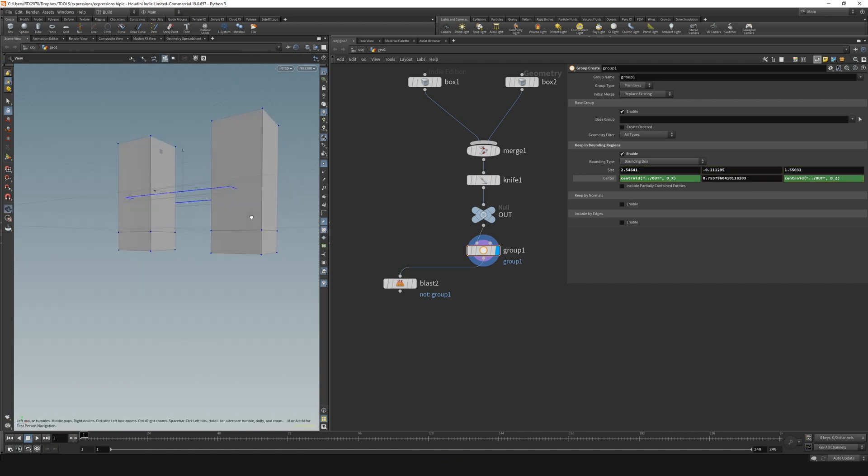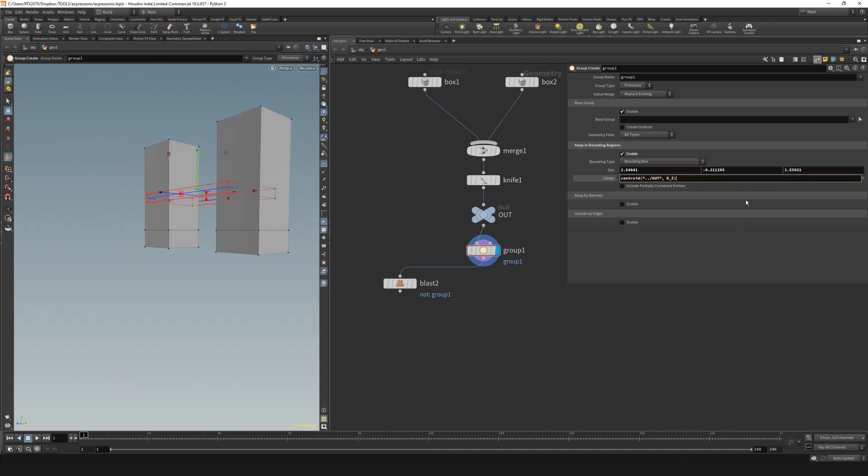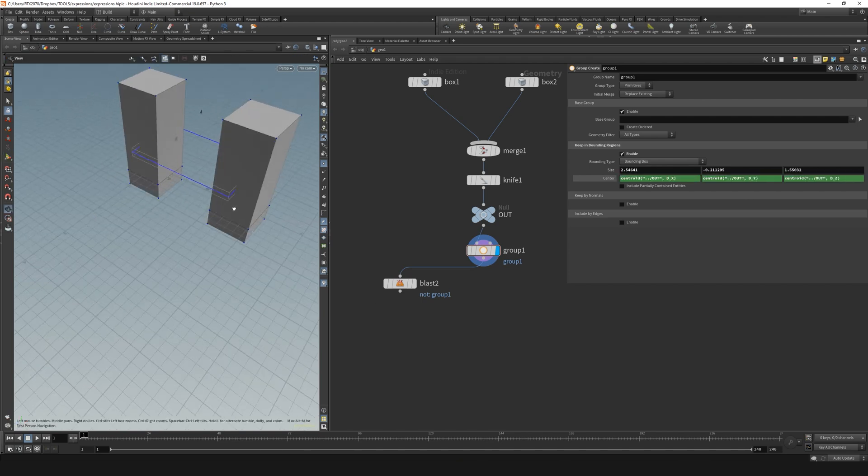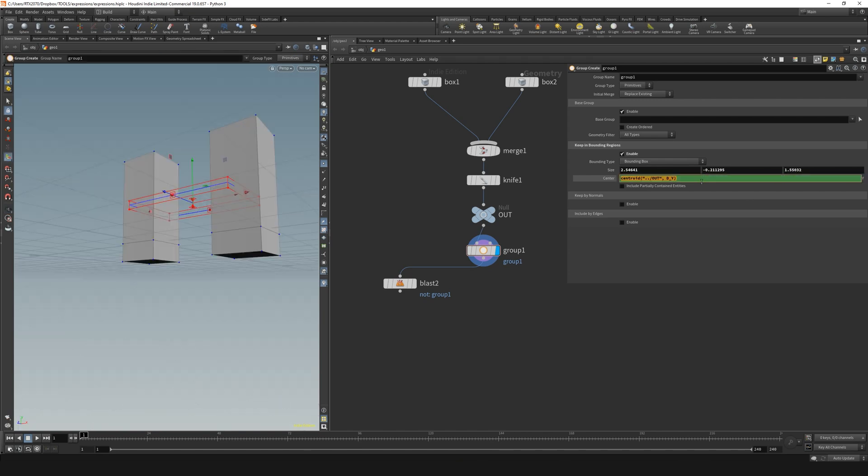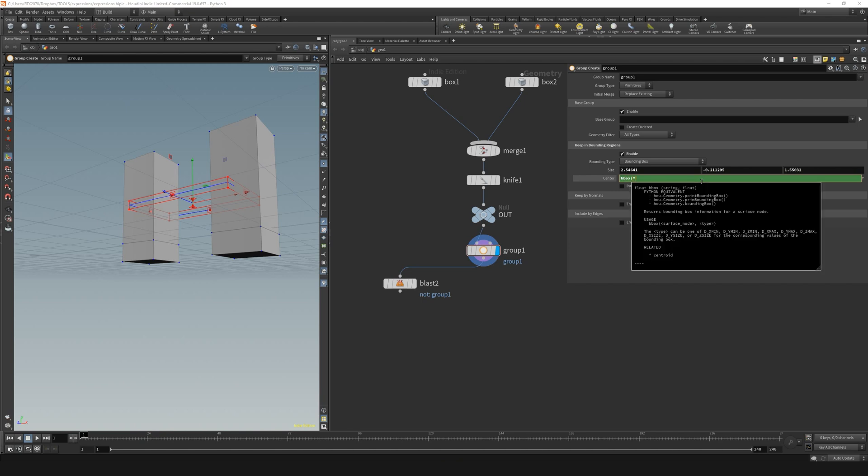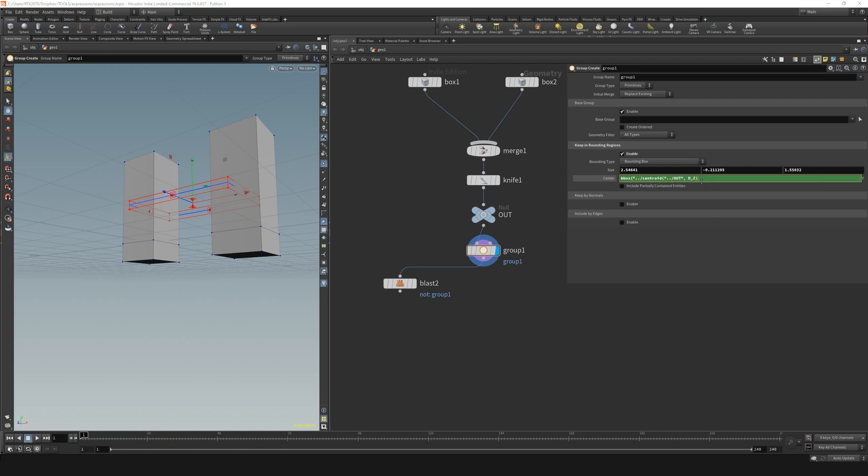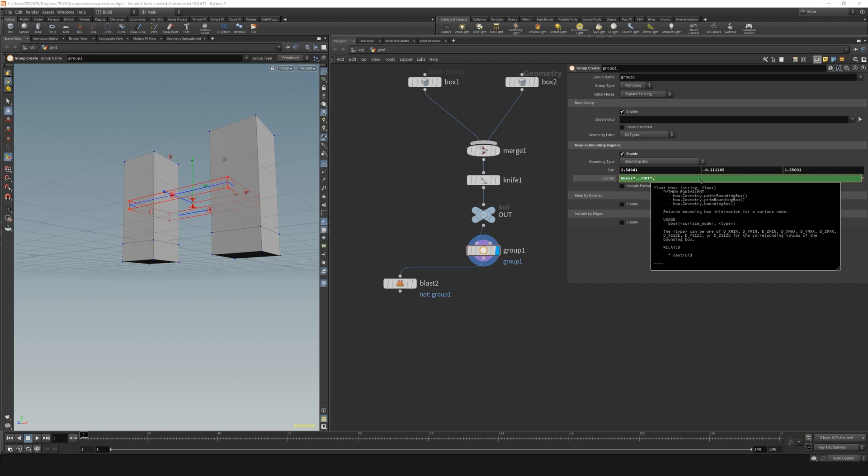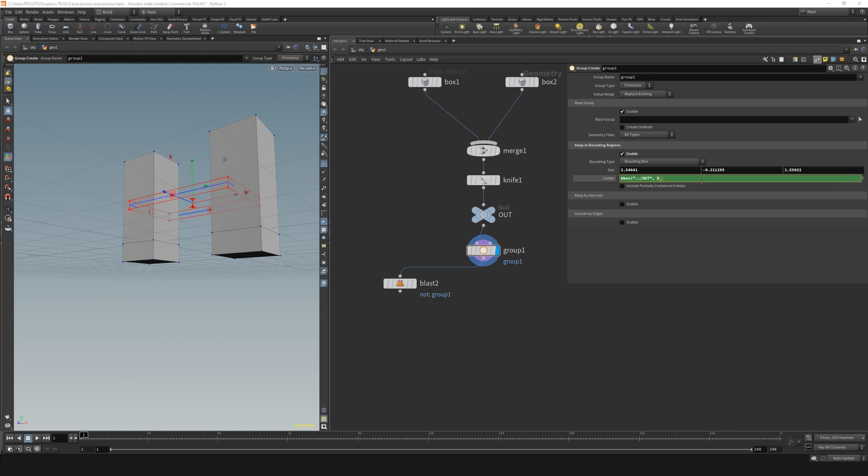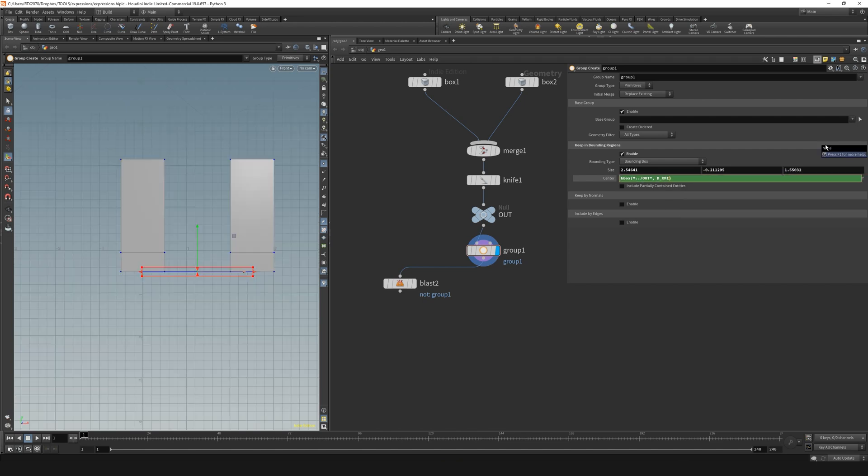However, for the y axis I won't use the centroid of the object because that will position my box in the center of the object, and I want it to be at the bottom. So I will type in the bbox function for calculating the bounding box, adding location and name, and putting the d for dimension, underscore, the axis, and the min in capitals because it's the bottom. The counterpart is the max, which would take the maximum value, and that would be at the top.